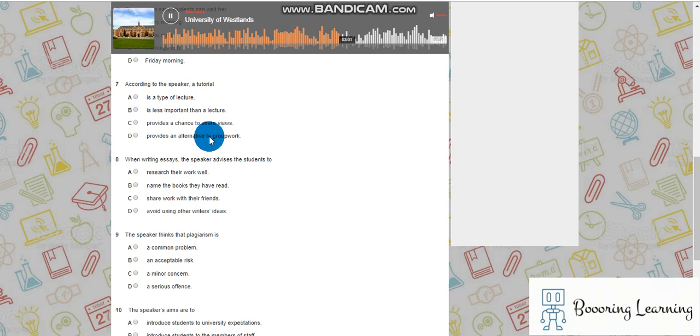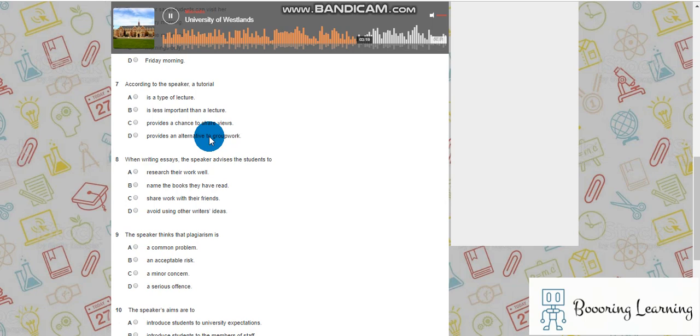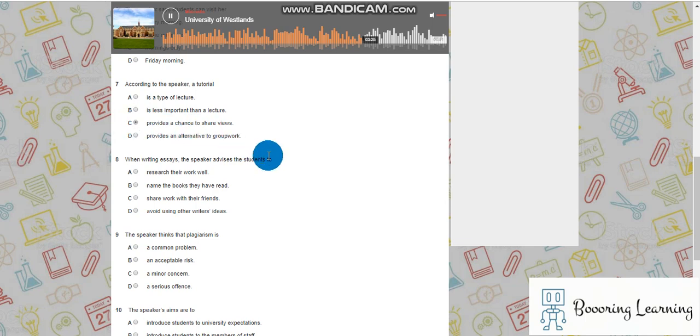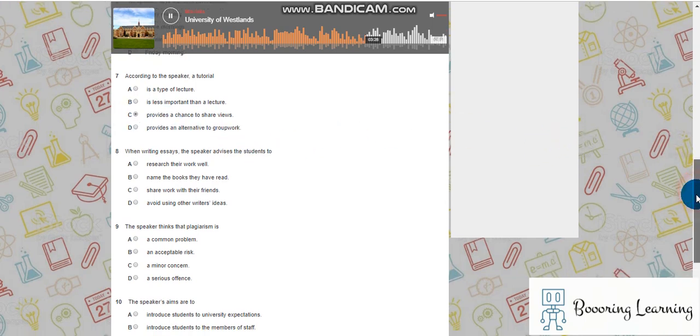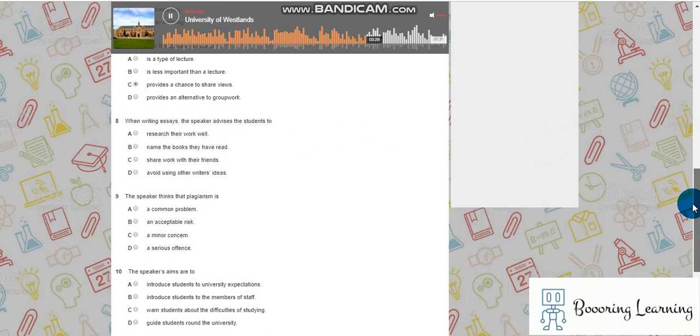A tutorial is perhaps where most of the learning occurs at a university. You will be divided into groups of between 12 and 15 students, and each week one of you will have to present a piece of work to the group as a whole, and then the group will discuss what you've said. It's this discussion, this exchange of ideas, which really constitutes the basis of university learning in my view.